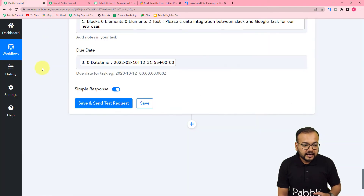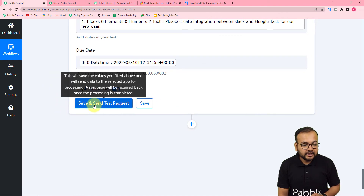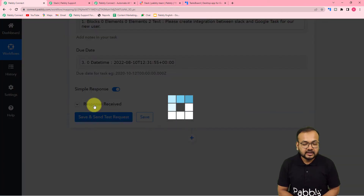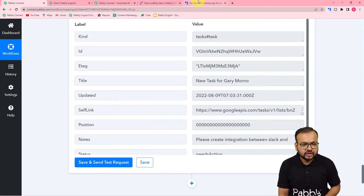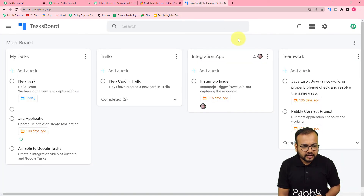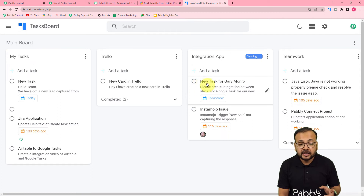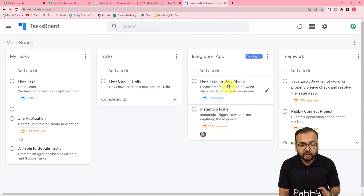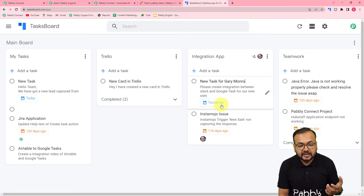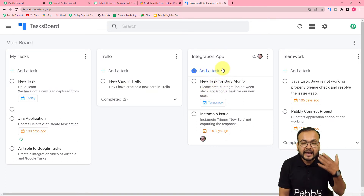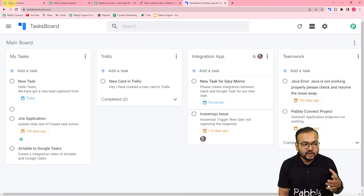Now let's test the Google Tasks connection by clicking save and send test request. After receiving the response, check the task list. After refreshing, a new task was created with the title 'New task for Gary Monroe'. The concerned person can check the task from there, the due date is set to tomorrow, and that's how you can manage your tasks properly using this automation.